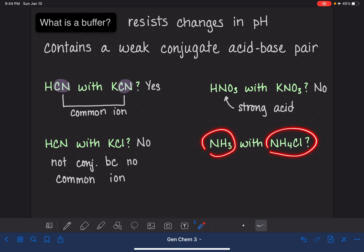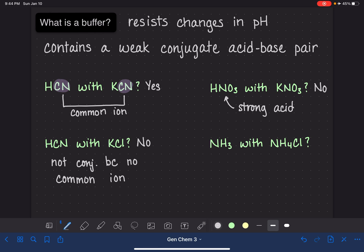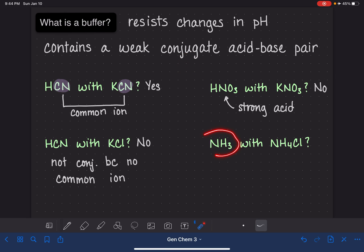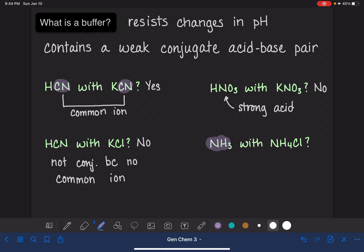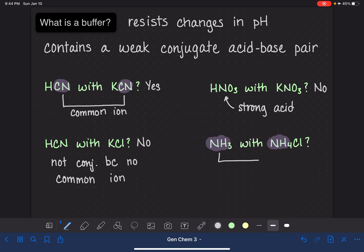Our last example: NH₃ with NH₄Cl. Neither of these are strong acids or strong bases, so initially this looks good. Now we have to make sure they are conjugates of each other. This one is a little trickier because NH₃ is not an ionic compound. Even though we can identify the cation NH₄⁺ and the anion Cl⁻ in NH₄Cl, NH₃ has no ions to compare directly. However, the NH₃ set of atoms is also present in NH₄Cl — there's just one extra hydrogen, and that's what makes them a conjugate acid-base pair. So NH₃ is a common species — in parentheses, because it's not technically an ion. Yes, this is a buffer: they are both weak and they share the NH₃ unit in common.